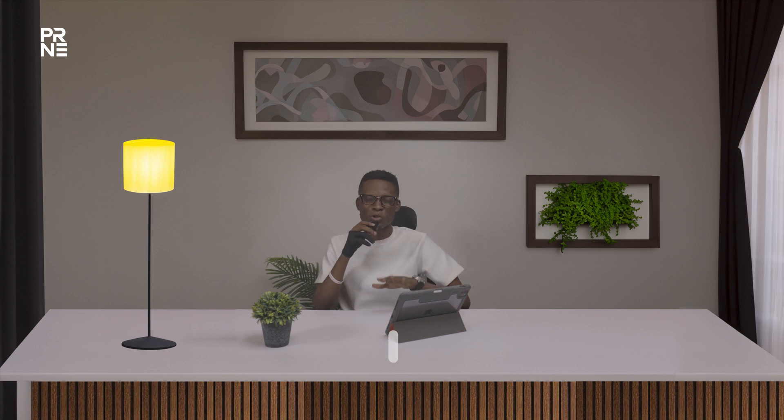So guys we're from to the end of today's video. Do well to leave a thumbs up for me, do well to drop a comment if you have any. And don't forget to subscribe to this channel if you are just coming across this channel for the first time or if you haven't subscribed to this channel and you are not a part of our gang. Don't forget to subscribe to this channel and I'm going to see you in my next video, peace out.